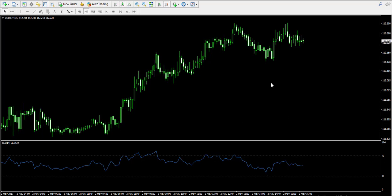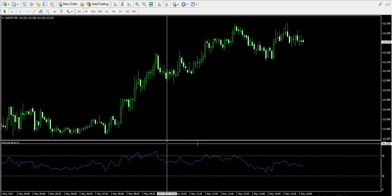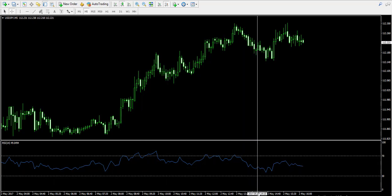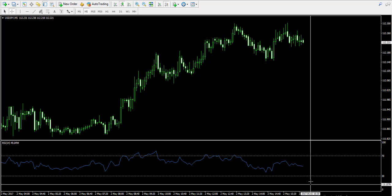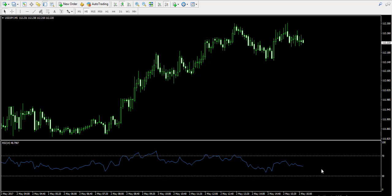Just a few words about the Relative Strength Index. This is an indicator that takes the relative changes between the higher and lower prices on the chart. As a result, we have a single line that fluctuates in three areas: between 0 and 30, which is the oversold area; between 30 and 70, which is the neutral area; and between 70 and 100, which is the overbought area.